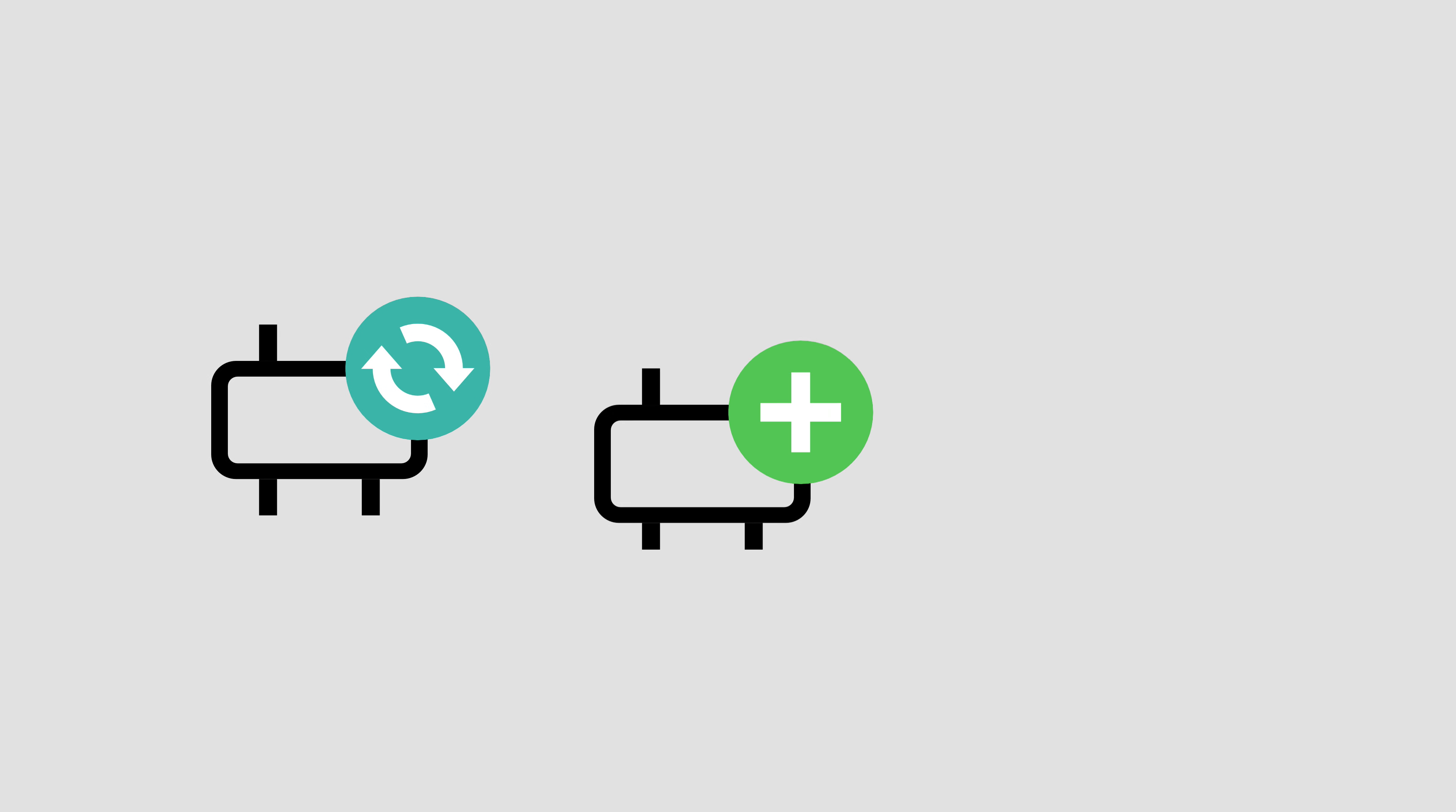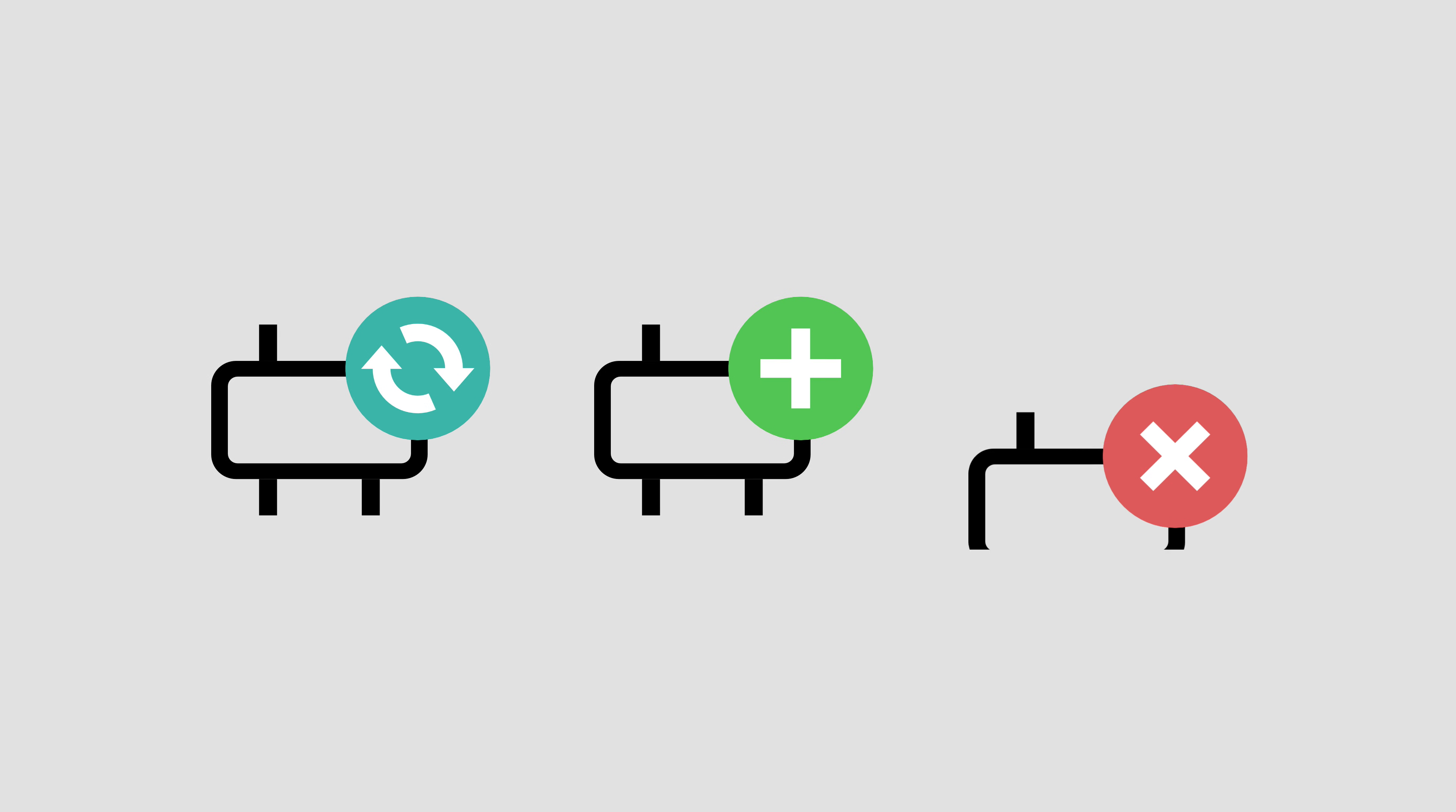I'll regularly update the devices included in the collection, adding new devices I discover, but also removing devices that no longer make the cut. Perhaps because I've discovered a bug, the device is no longer getting updates, or even just because I've found something I think does the same job better.